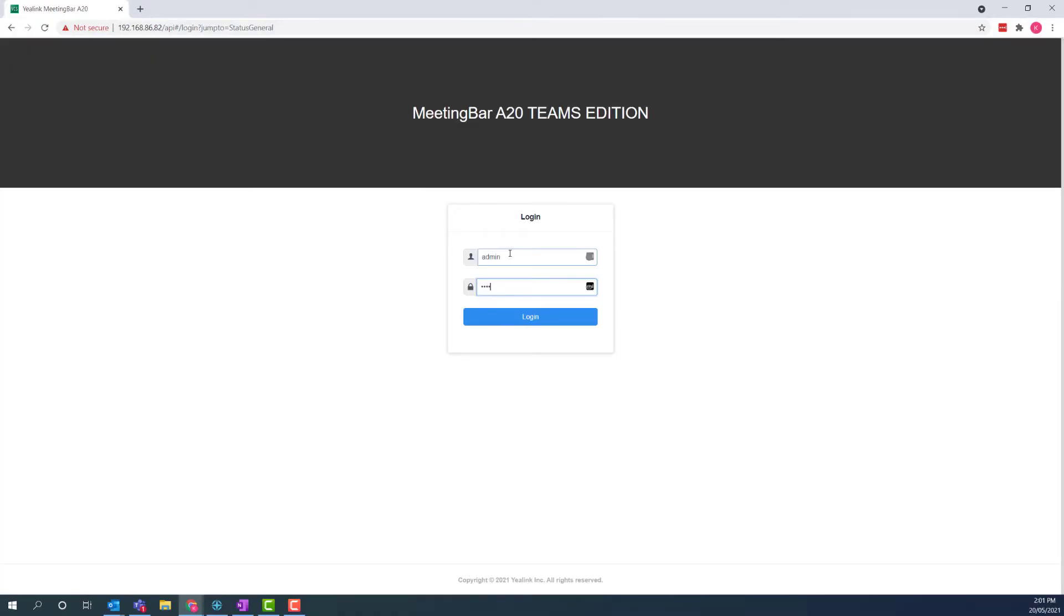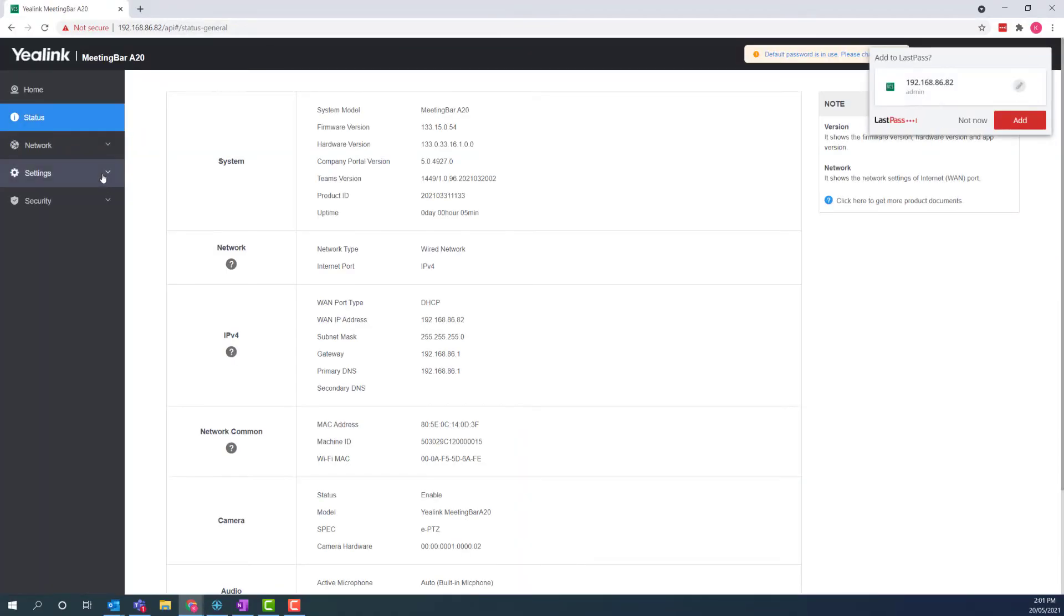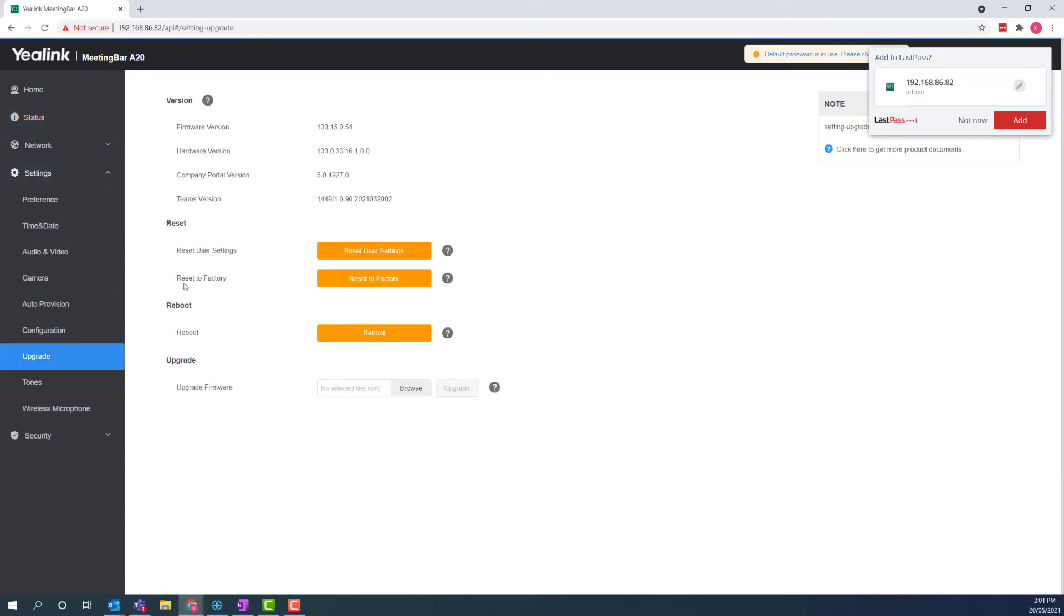And just like with the touch panel, it's really important to do a factory reset. So, log in, go to settings, upgrade, and reset to factory.